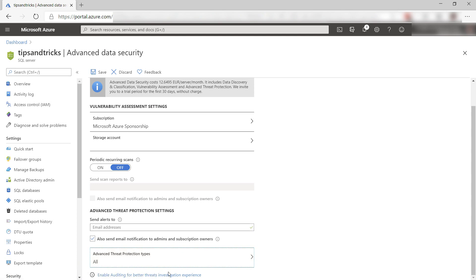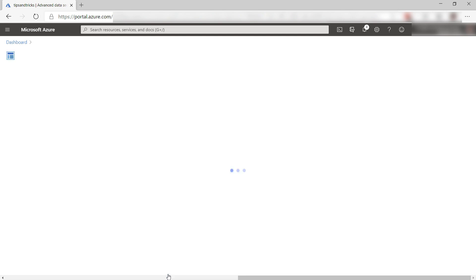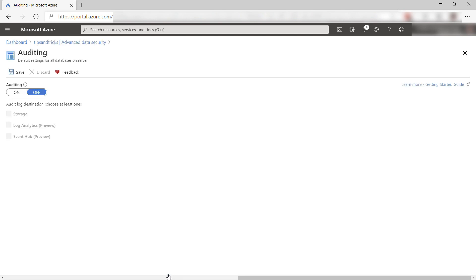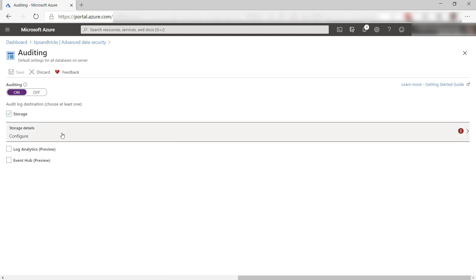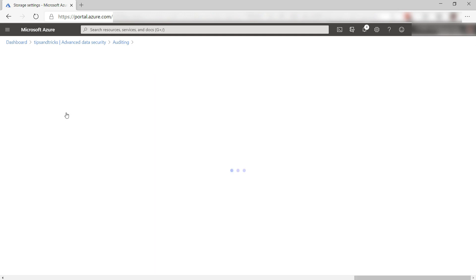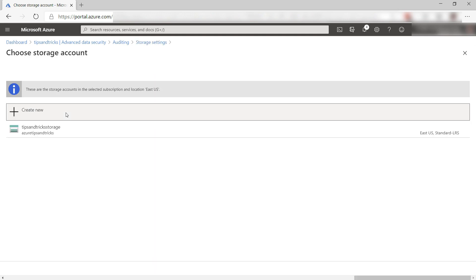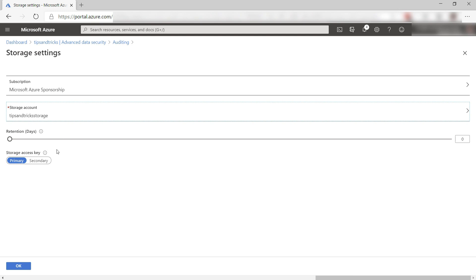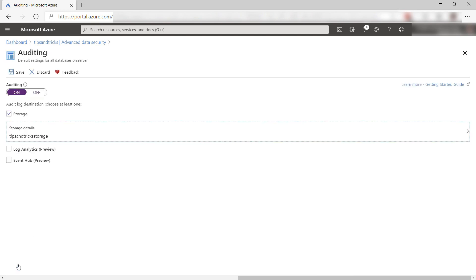Finally, let's configure auditing. This will help us to troubleshoot any anomalies that are detected. Let's turn it on and I need a place to store the logs like here in Azure Storage. Here, I select an existing Azure storage account, this one. Okay.